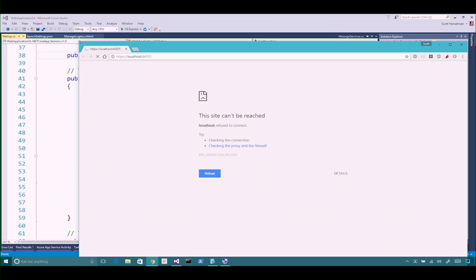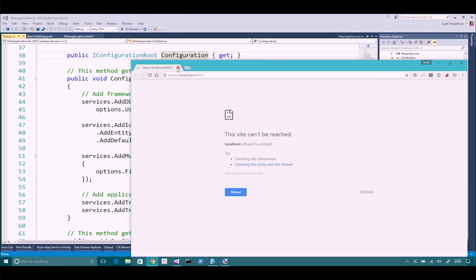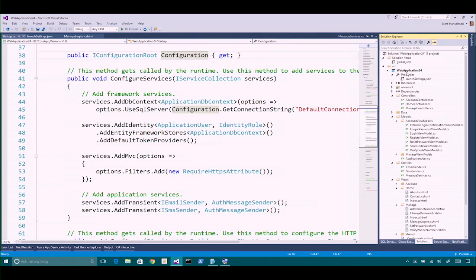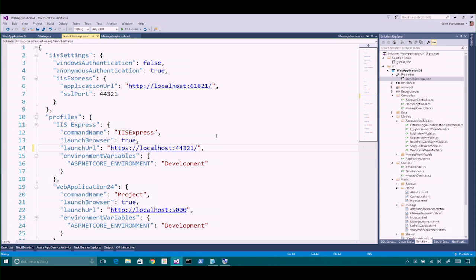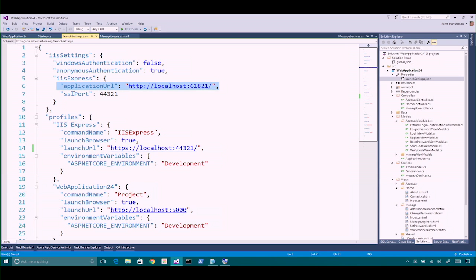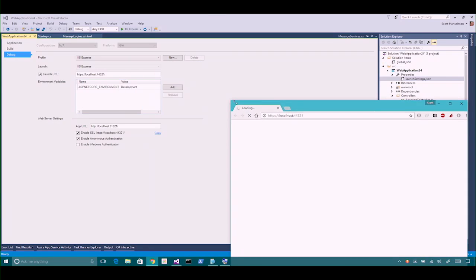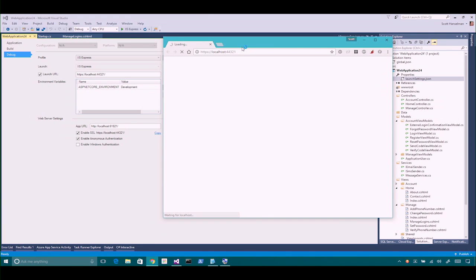This is still not working — it's port 44355 but the launch settings file shows 44321. Your app URL and SSL port are defined there. If you mess with your port numbers manually, you can get those out of sync, putting yourself in the situation we just got into. Now let's give it a try and run our application on the right port.